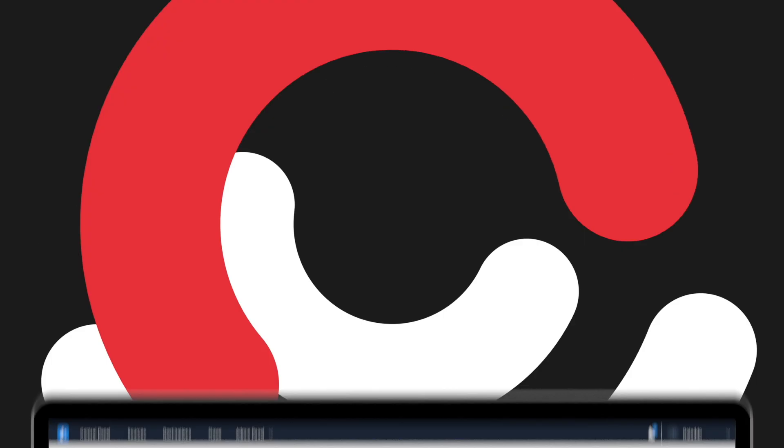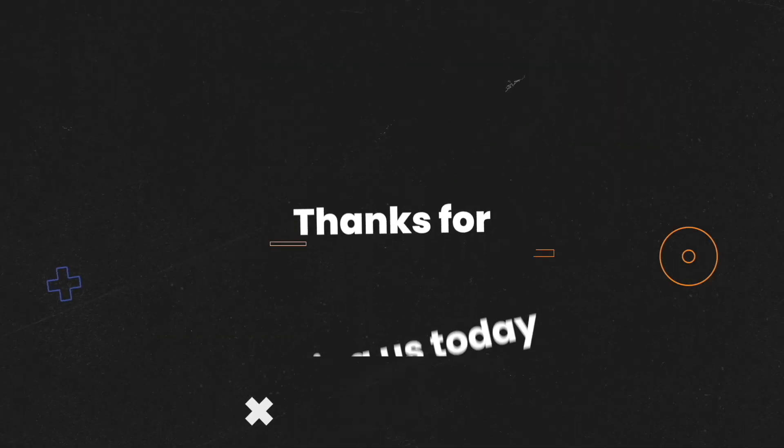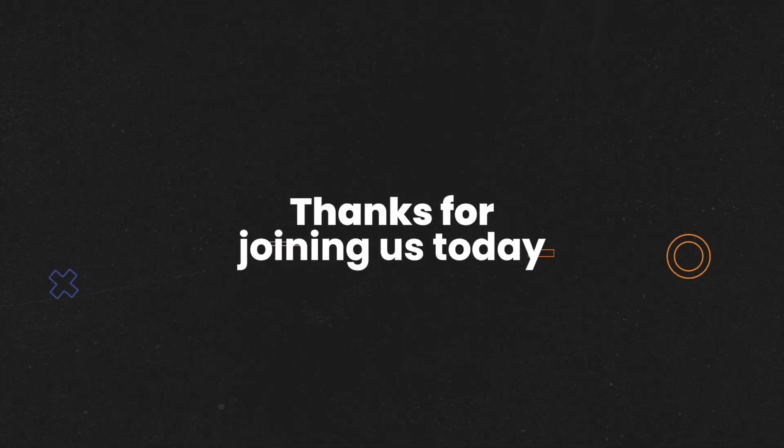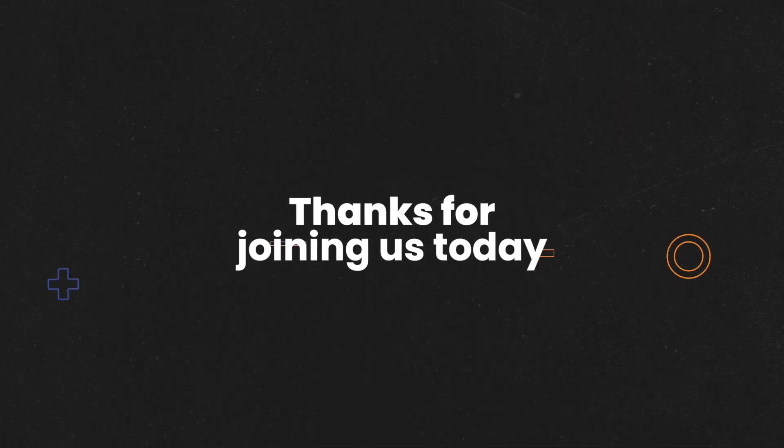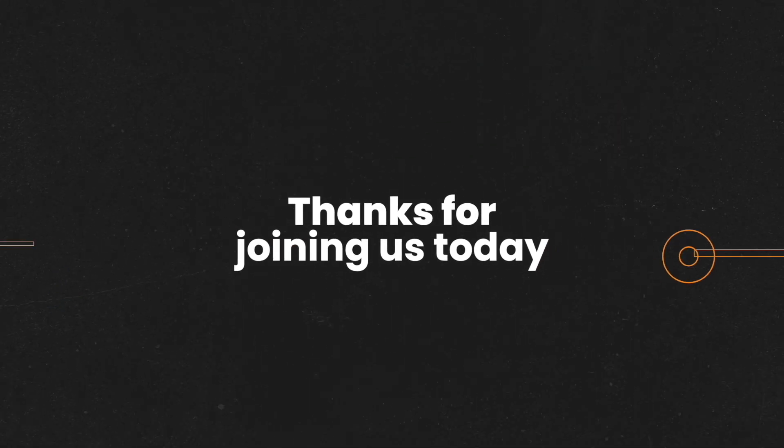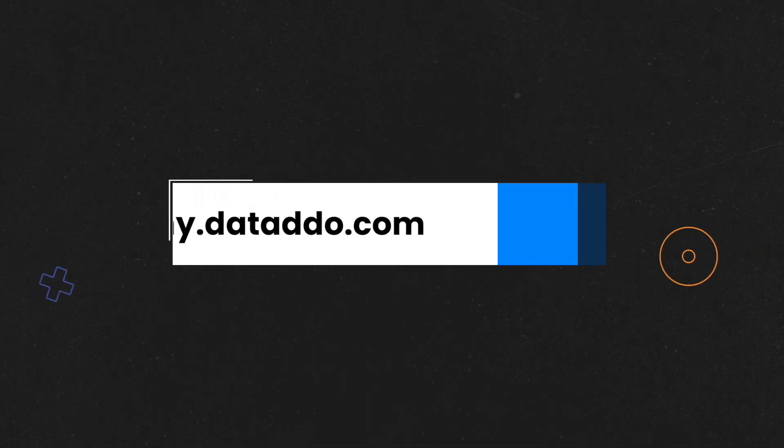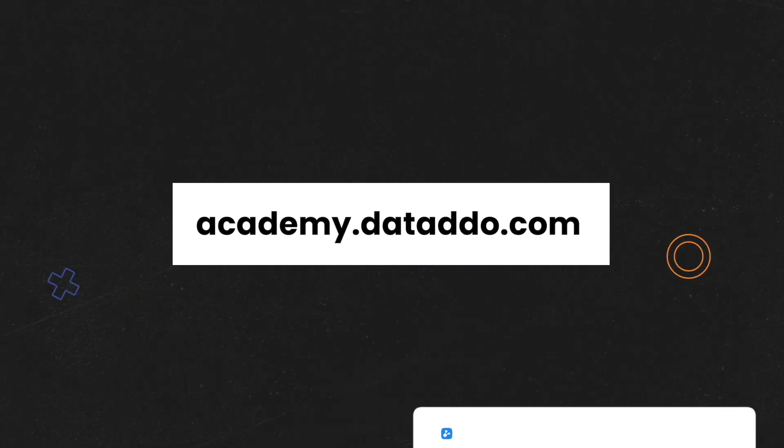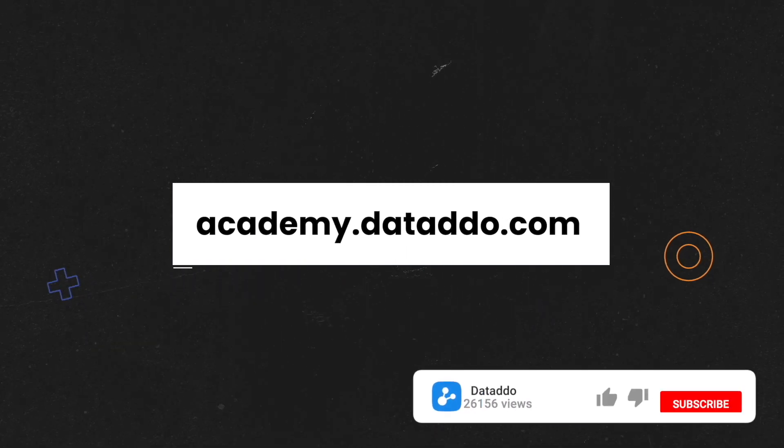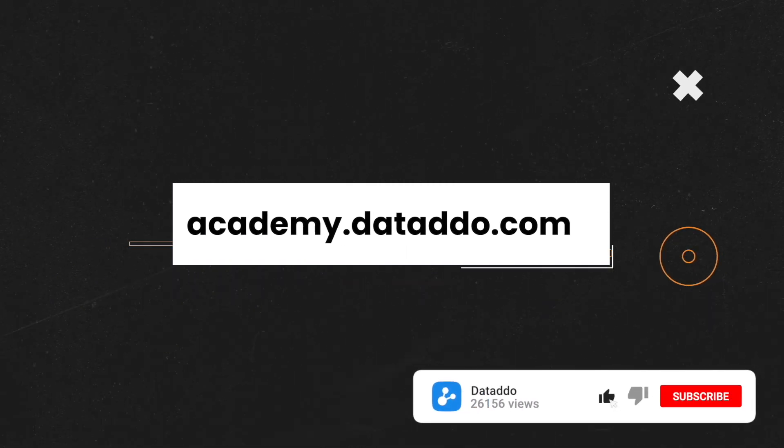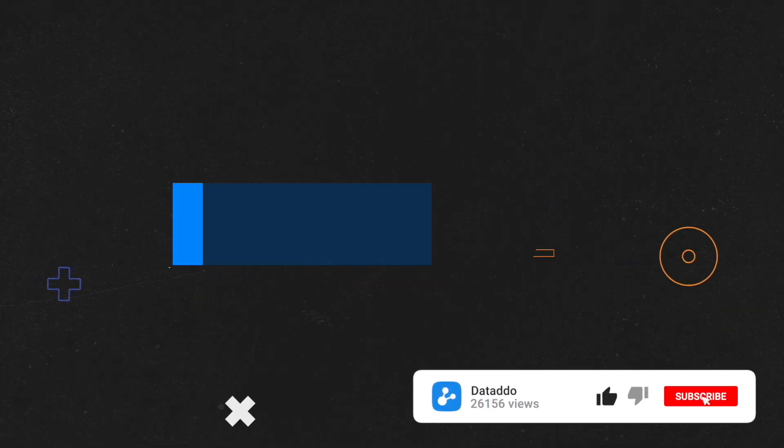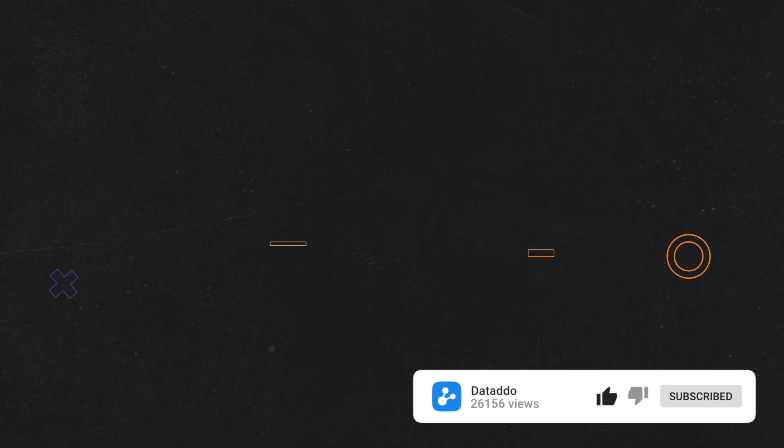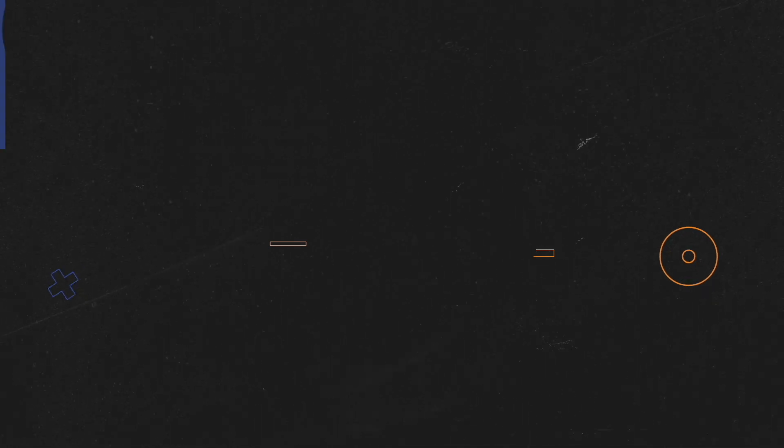Thanks for joining us today. Be sure to check out our website at academy.dataddo.com for more videos and courses. And don't forget to subscribe to our channel for more videos. Thanks again for watching and we'll see you next time.